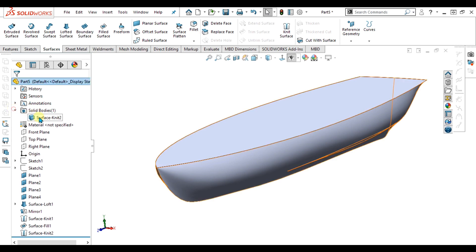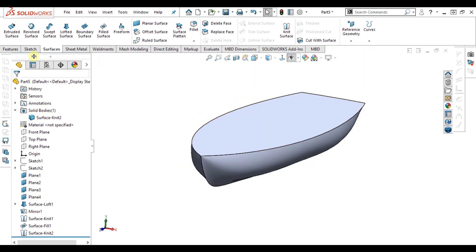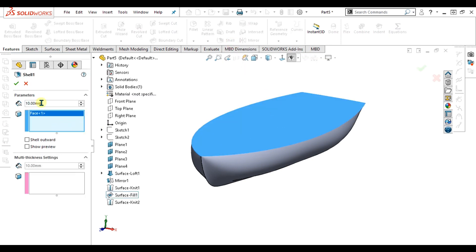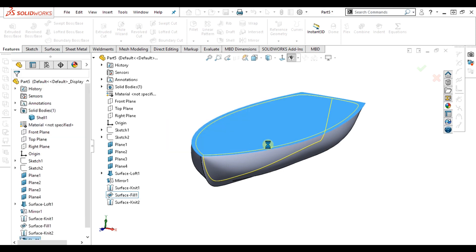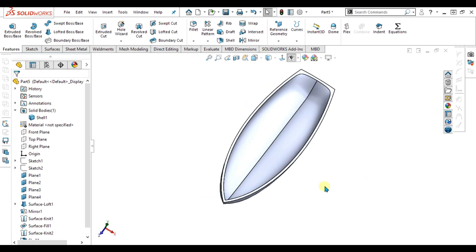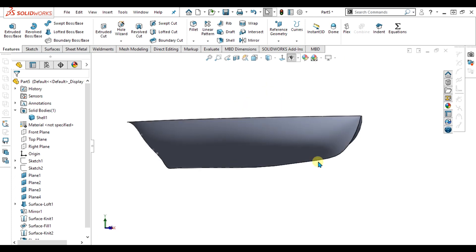Here we have a solid body. Now we can easily use the Shell feature. Give it a value of 2 mm and select OK. Now you can see our model has been generated.